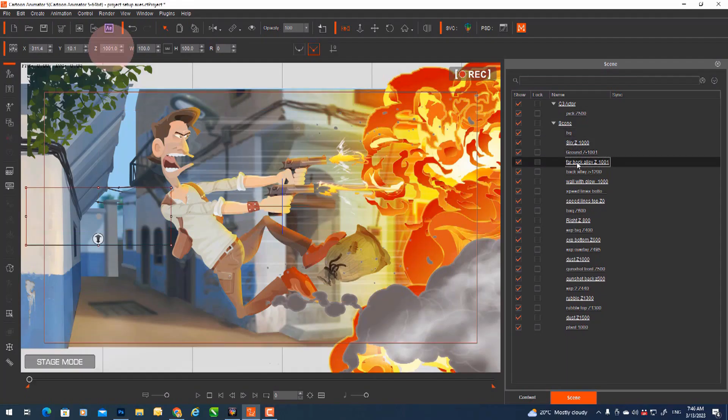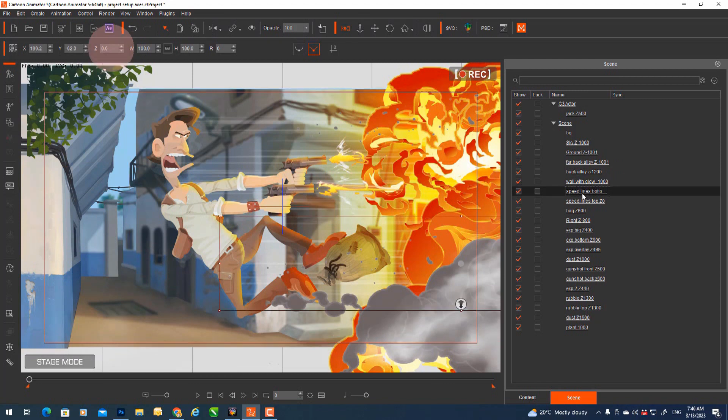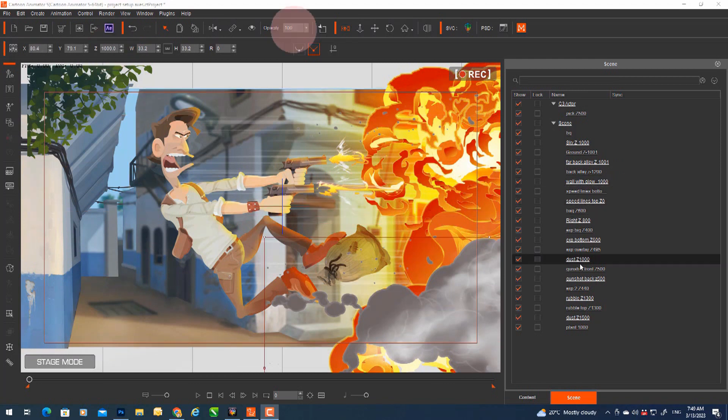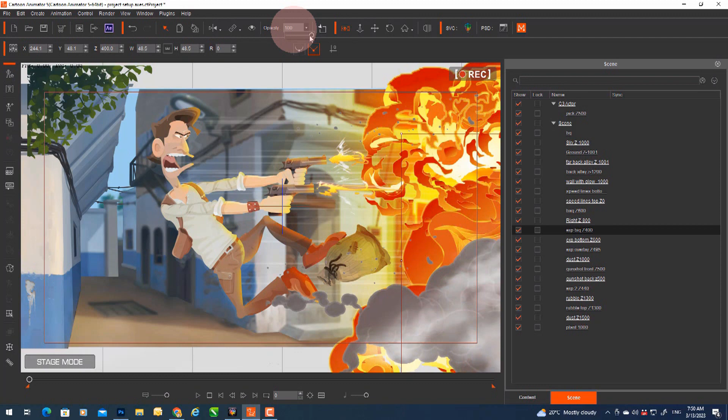Set up each of your layers including the Z axis value and then set the opacity for layers that need to be translucent like smoke. Then you are ready to work on the camera movement of your scene.